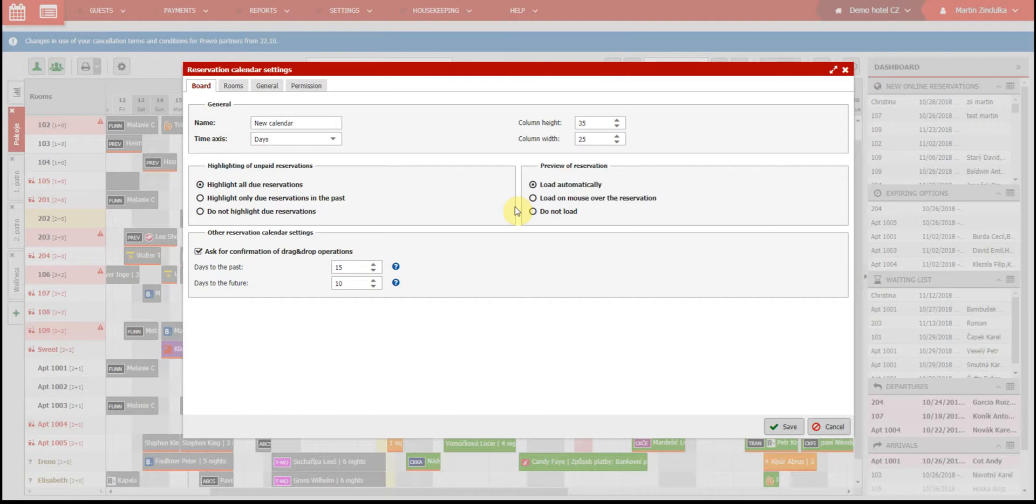Similar rules apply for the second section. If you select more days to load, it can slow down the performance of our software.